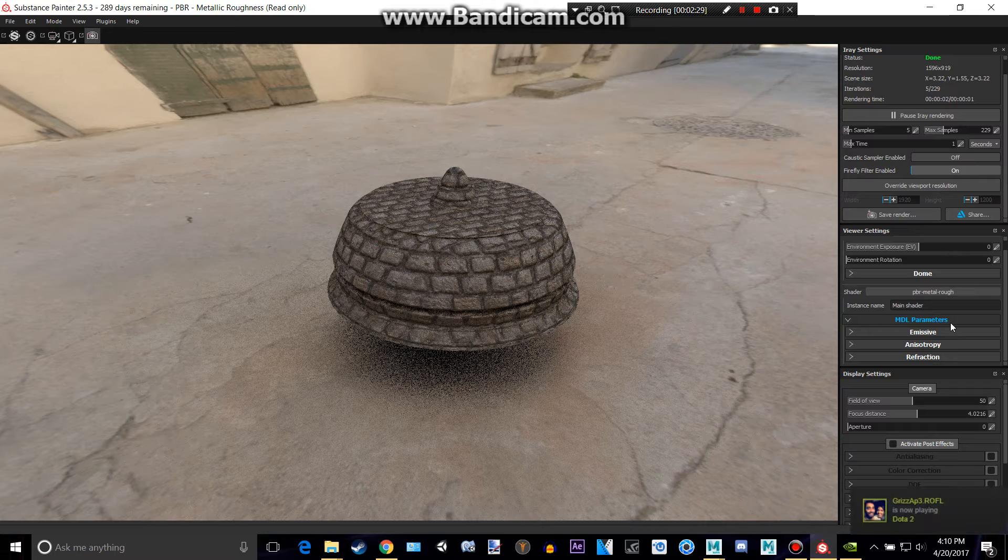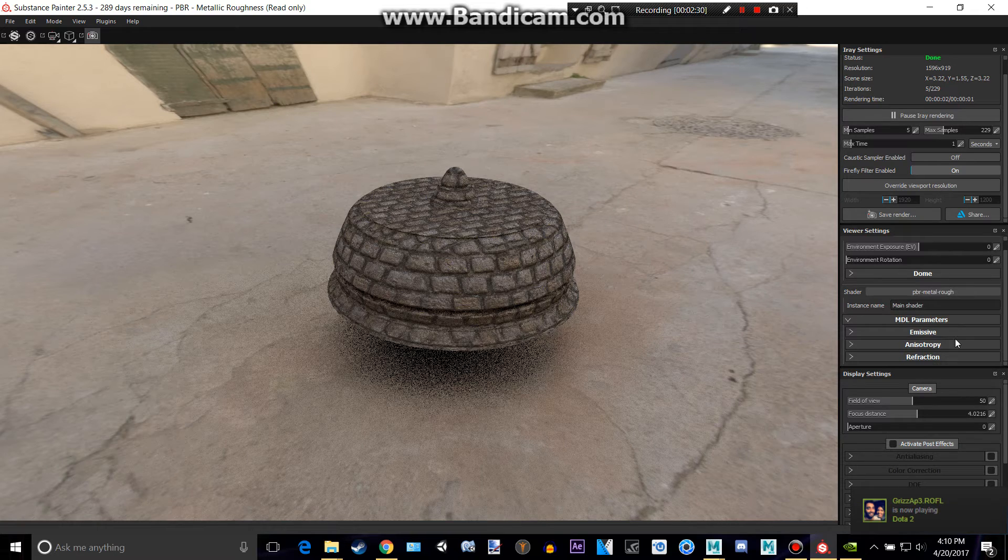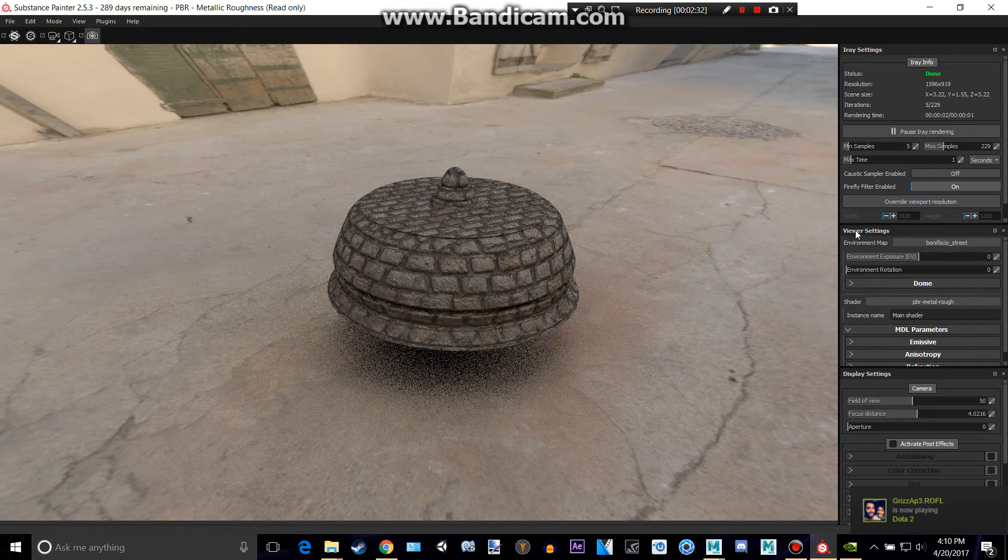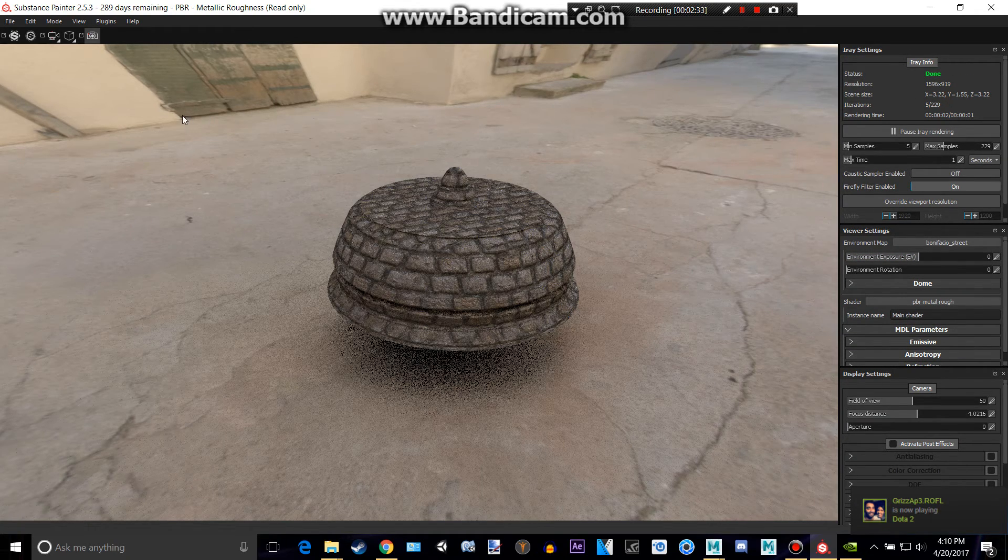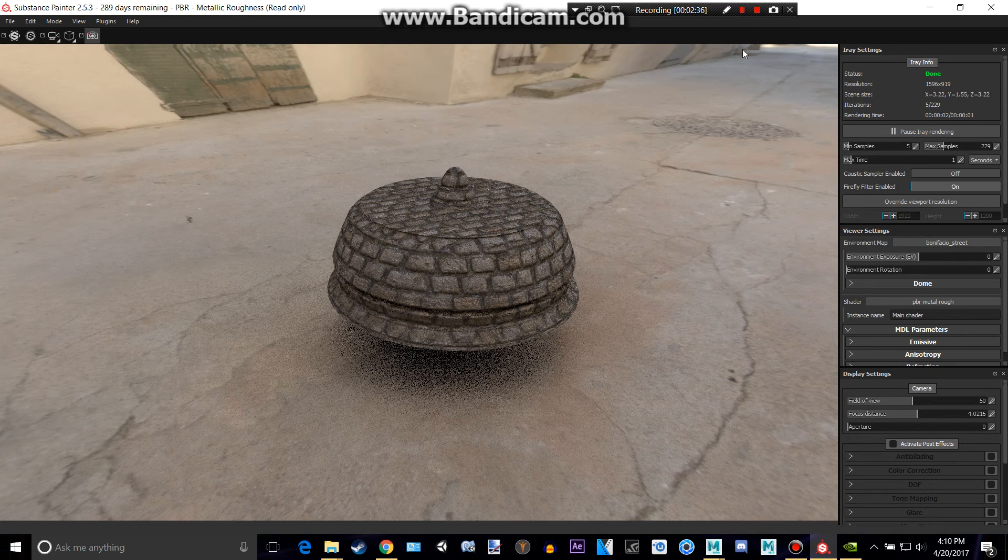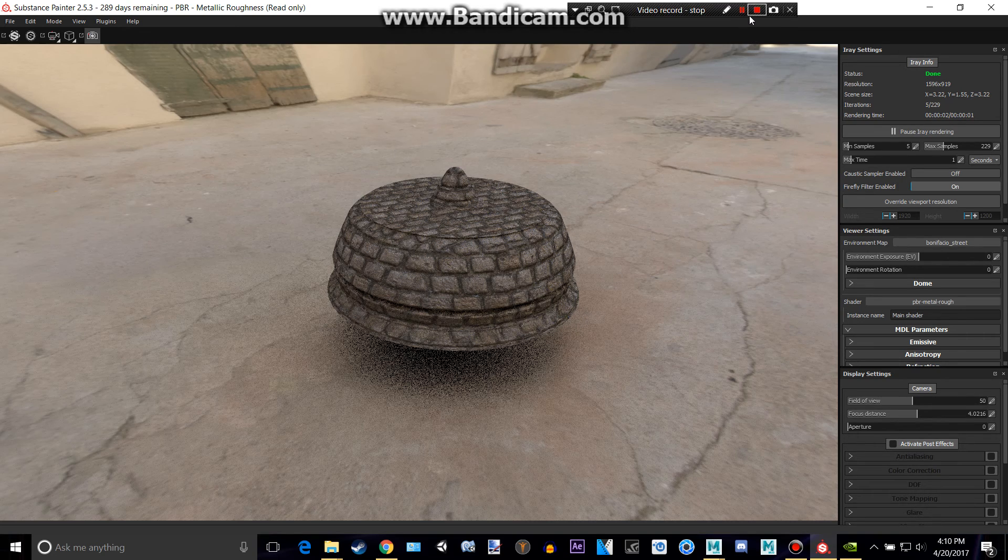But that's basically the very basic stuff for rendering in Substance Painter instead of having to go to Maya. Thanks for watching and please subscribe.